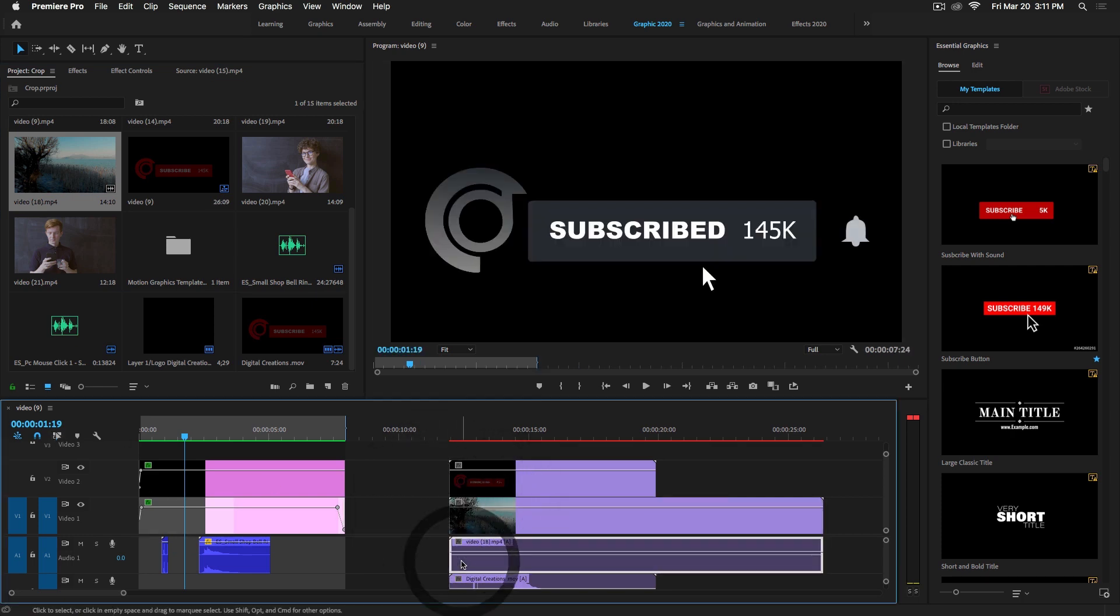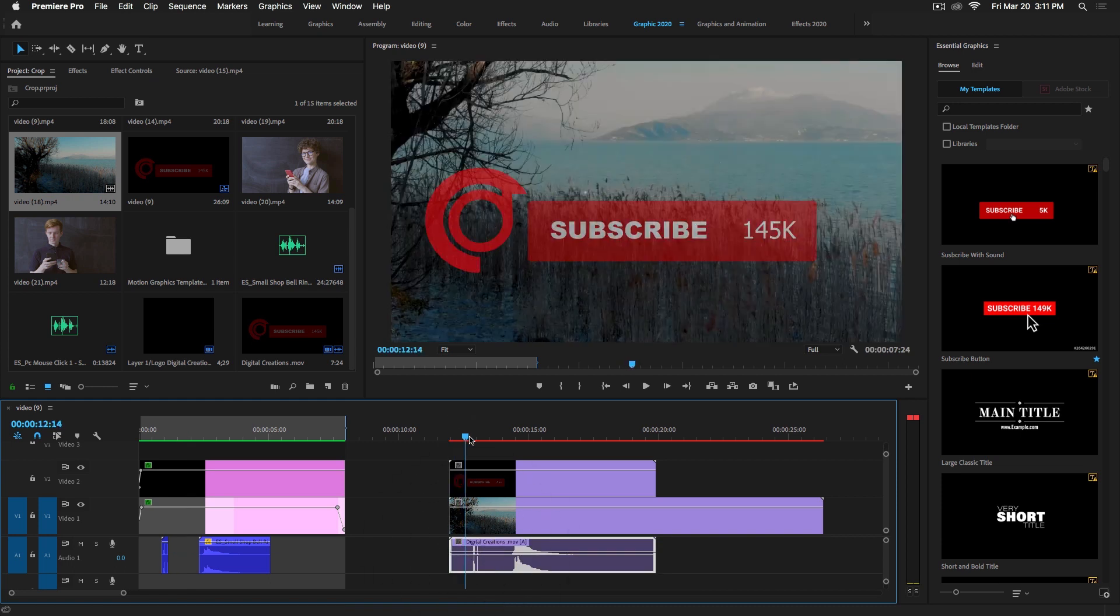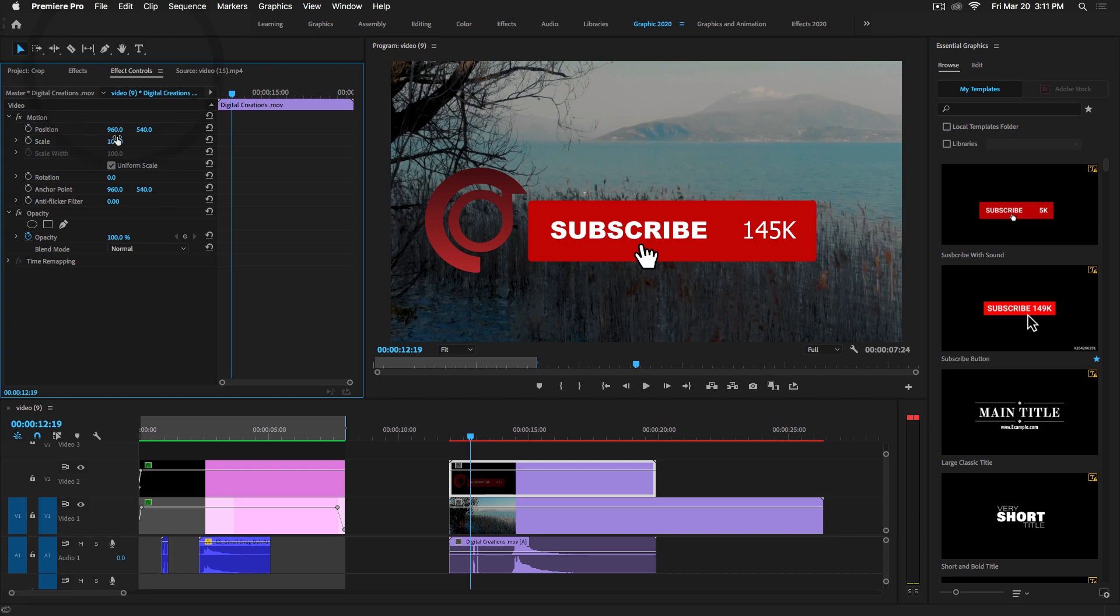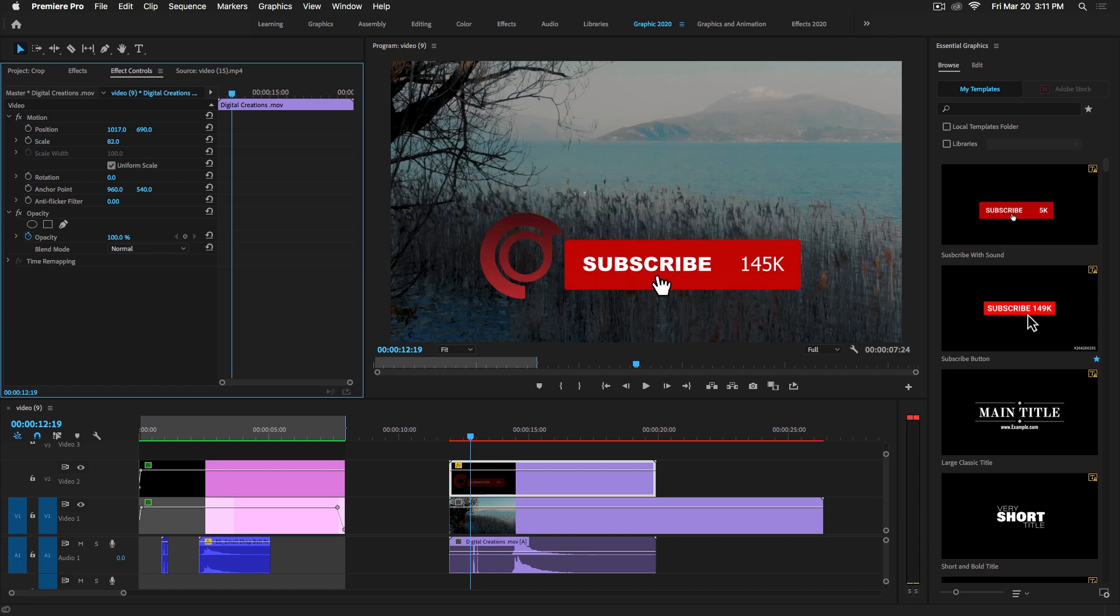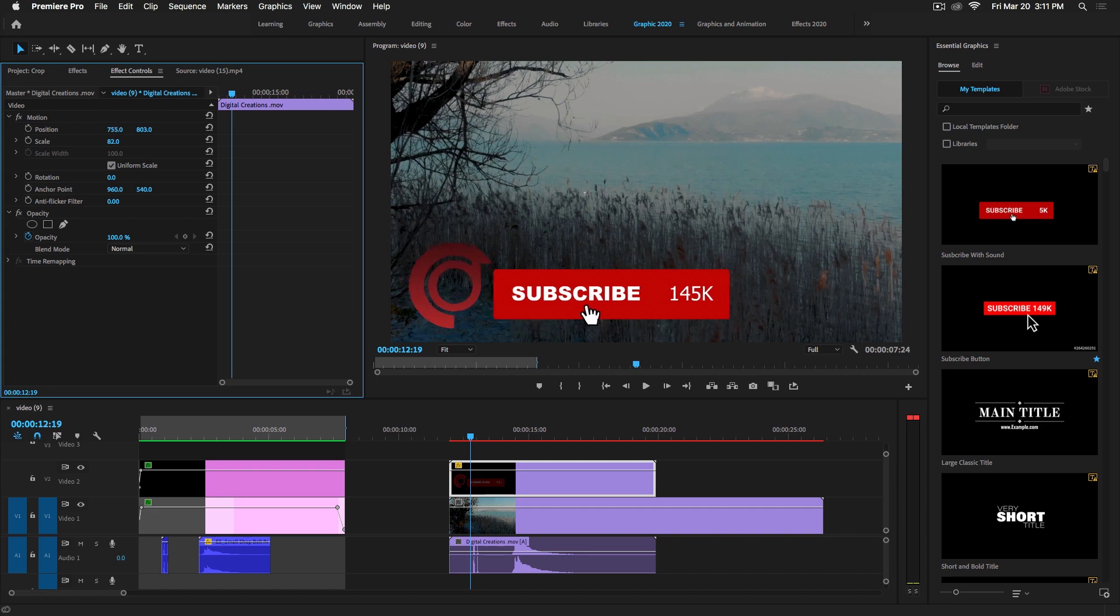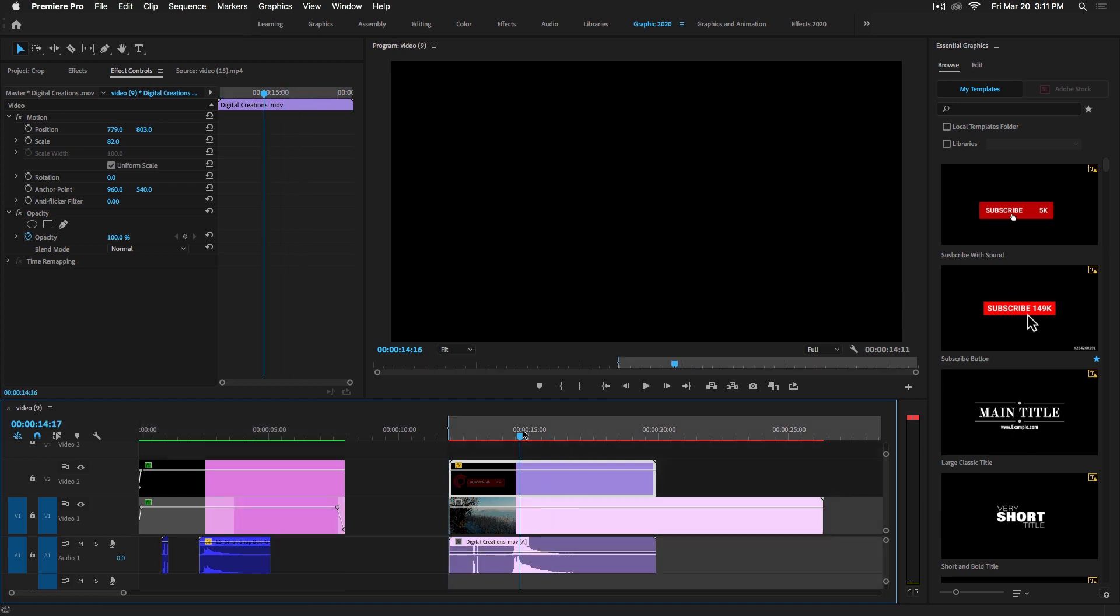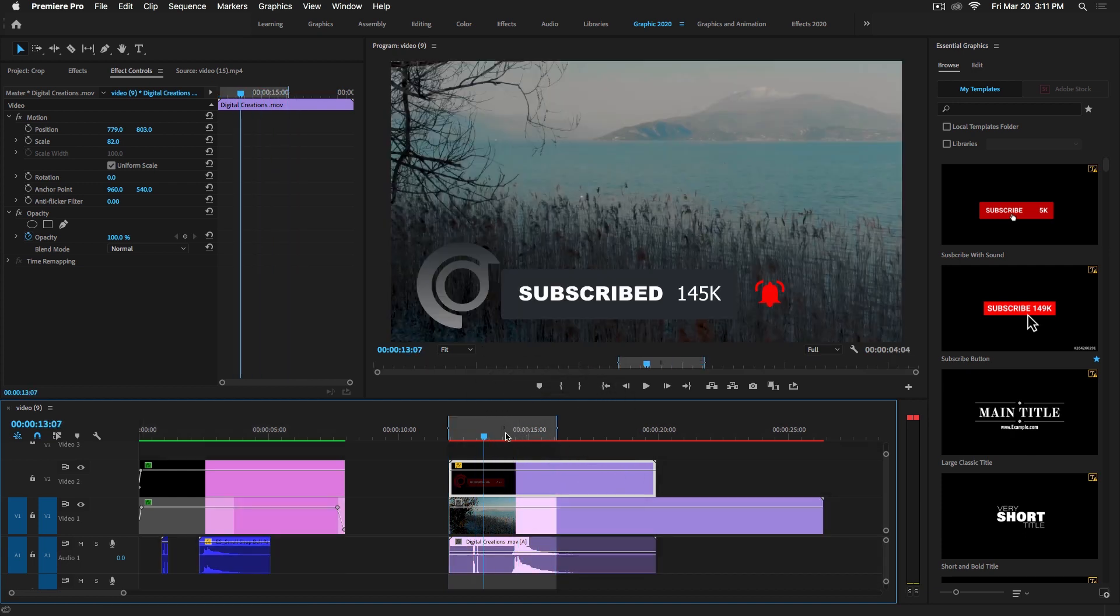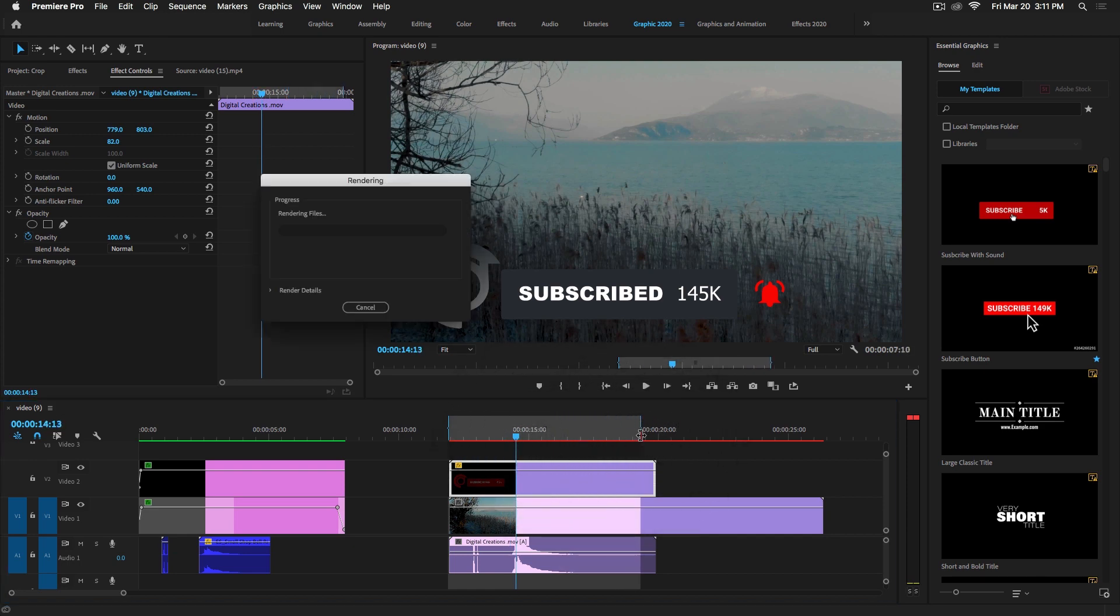Let's delete this and play. Very easy. We can use the effects control to change the position and scale of this transparent video. We can move the position here. Let's select in and out.